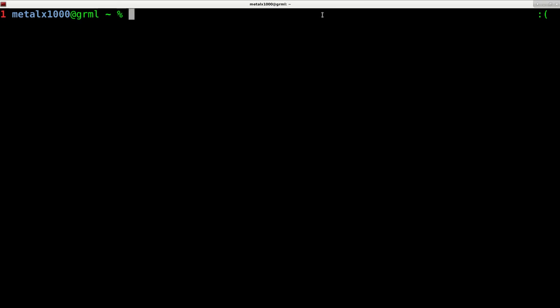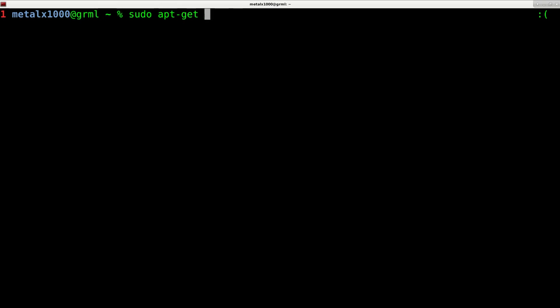So it should be in your package manager in your repository on Debian based systems such as Ubuntu, Linux Mint, or Debian. Just apt-get install YaQuake and install that. I already have it installed so I'm going to start it up just by typing YaQuake.